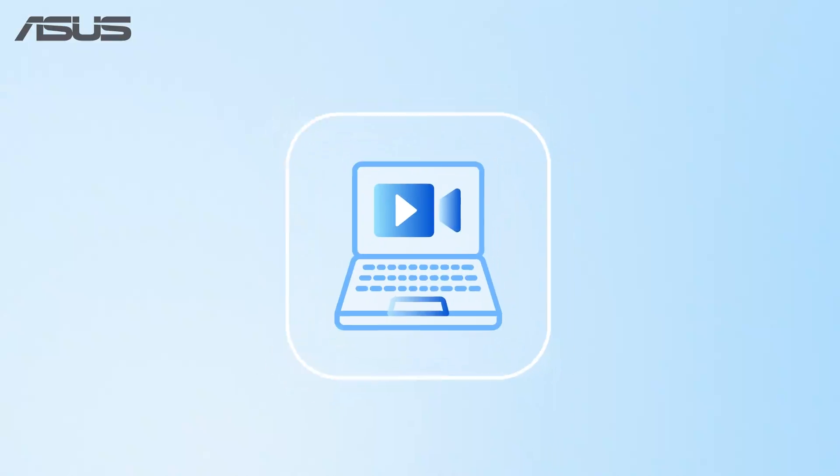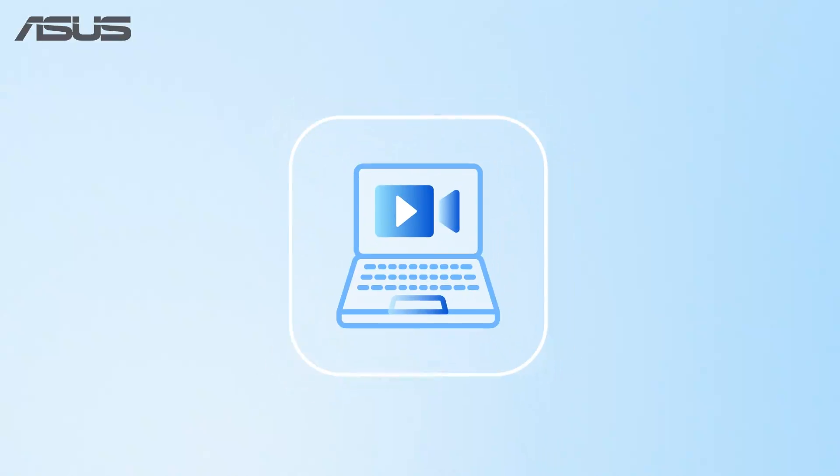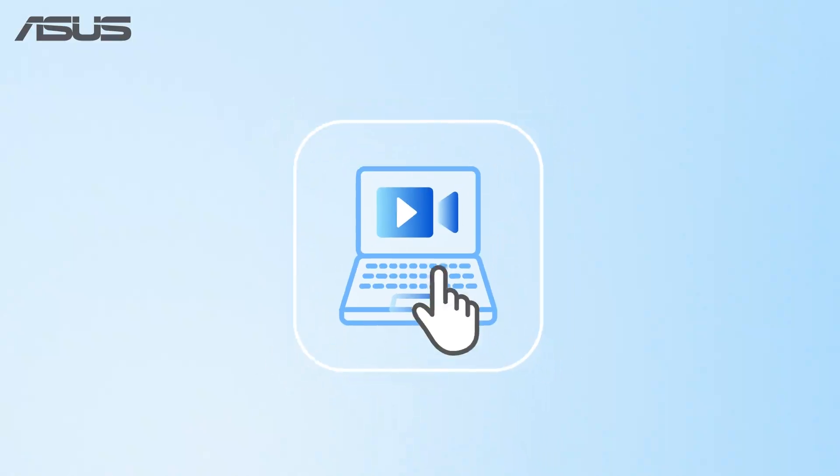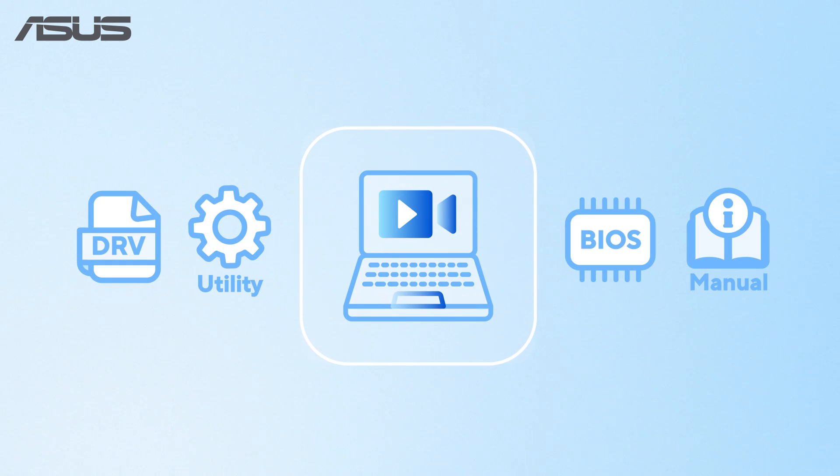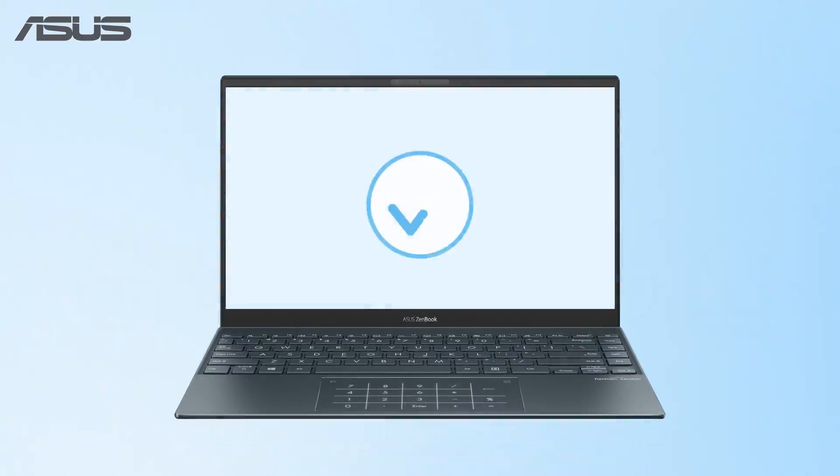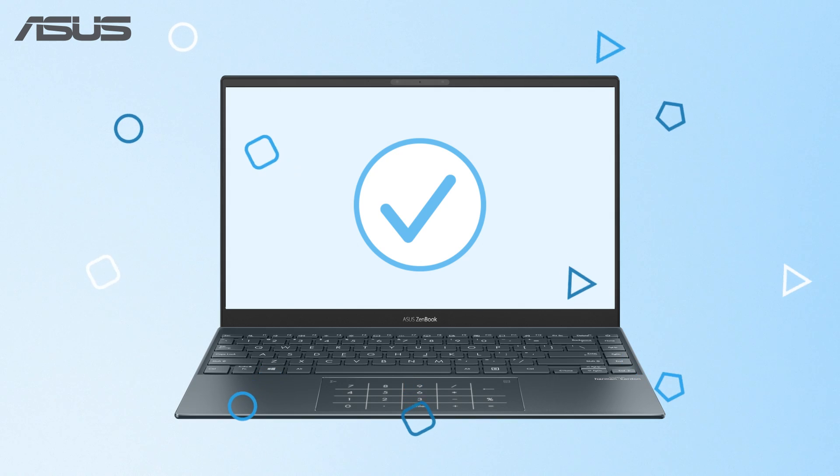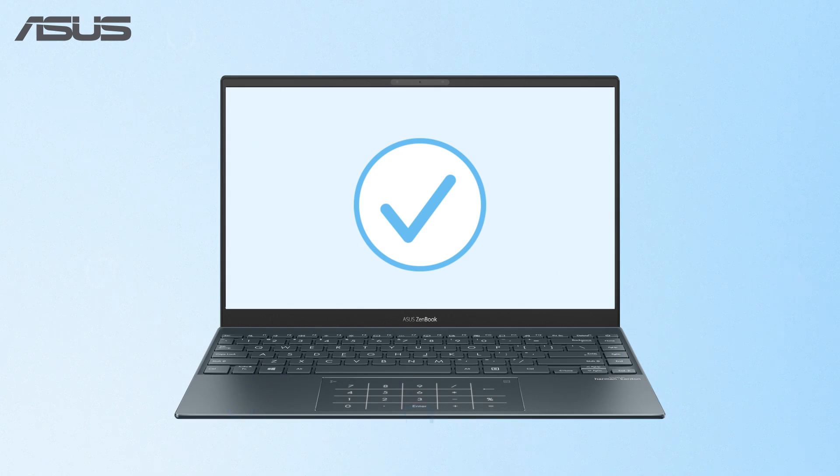With these simple instructions, you can download your device's drivers, BIOS, and user manual, ensuring it performs at its best and stays compatible with your needs.